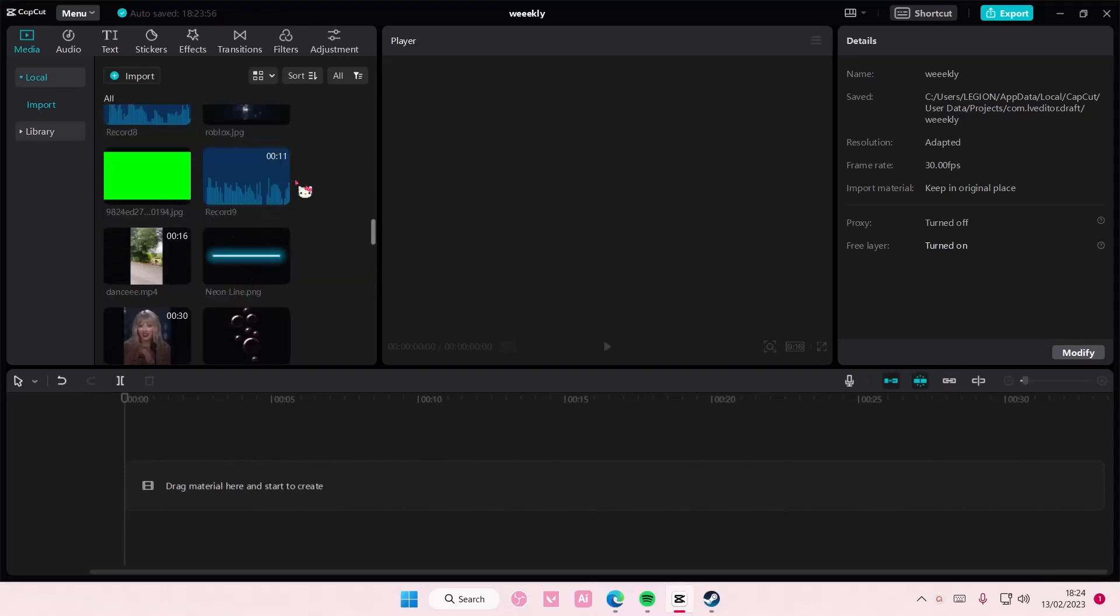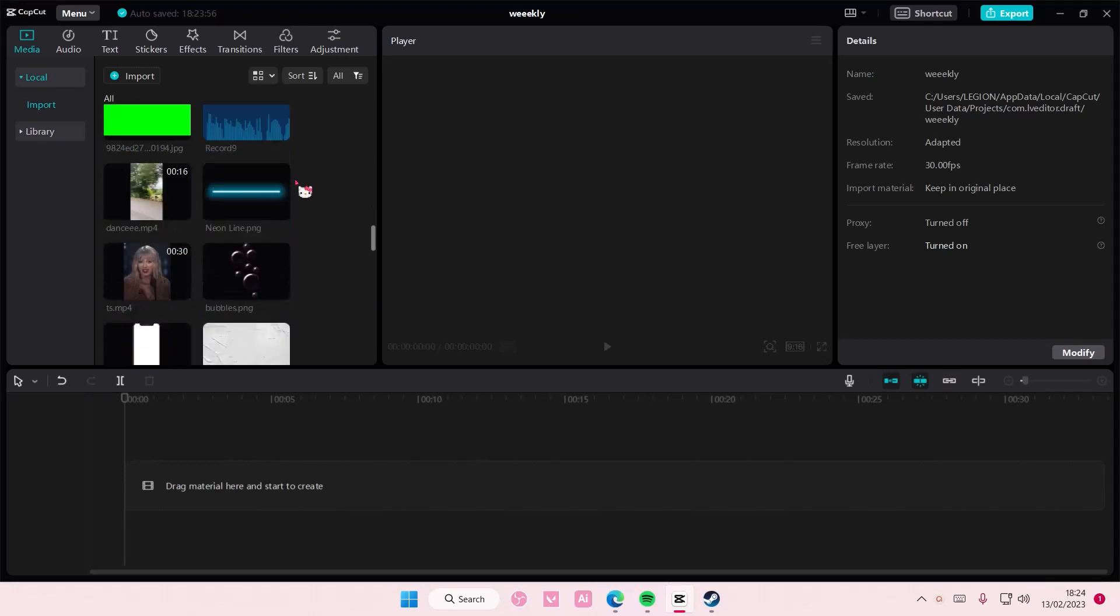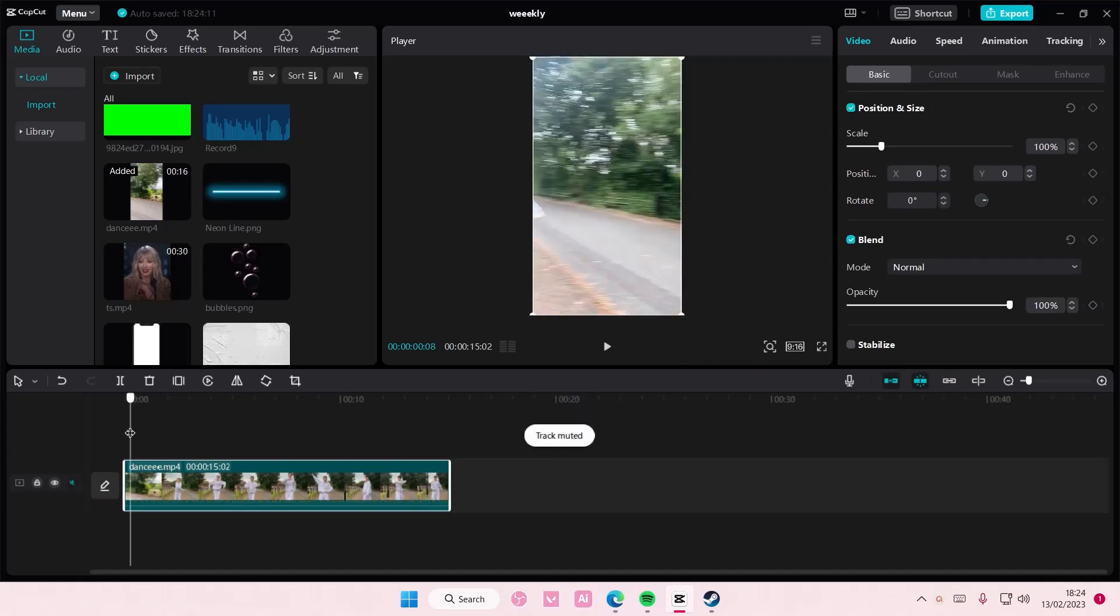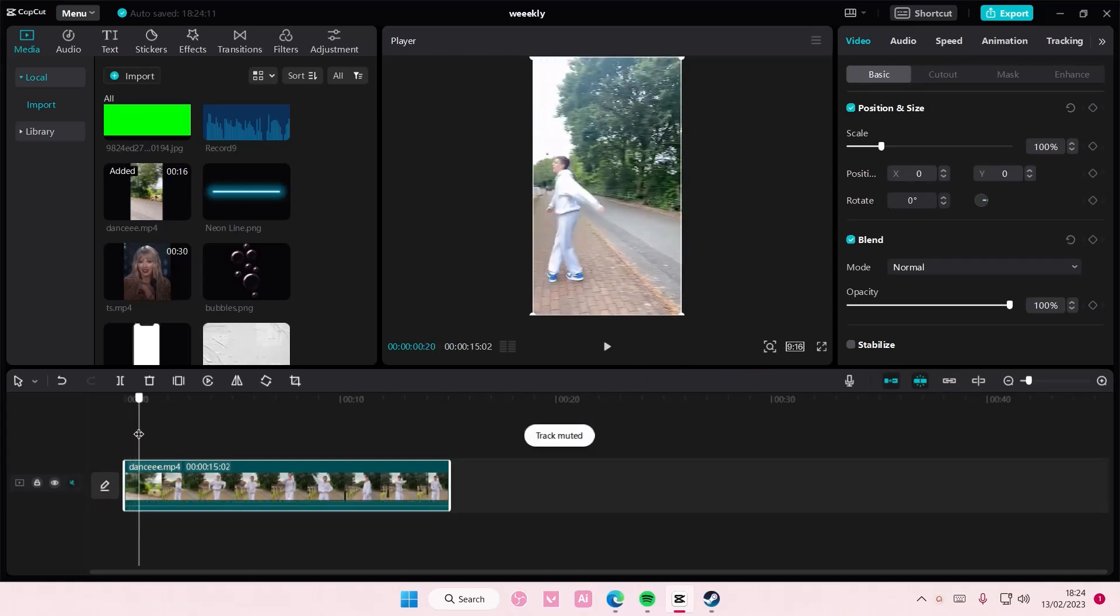Hey guys and welcome back to this channel. In this video I'll be showing you guys how you can basically track a sticker onto somebody's face on CapCut PC.